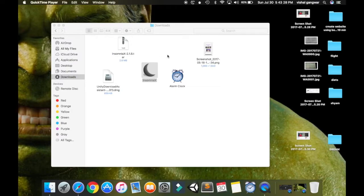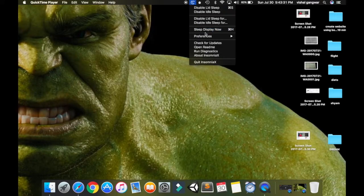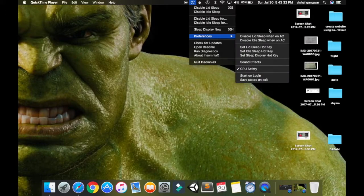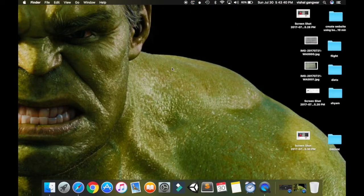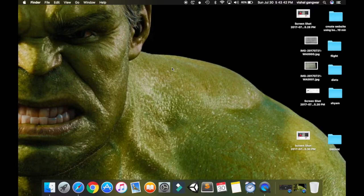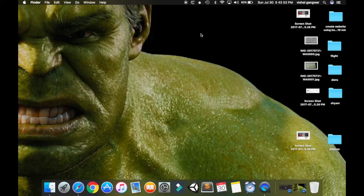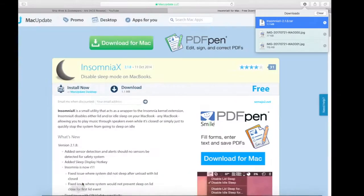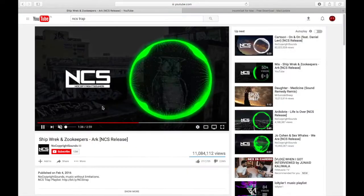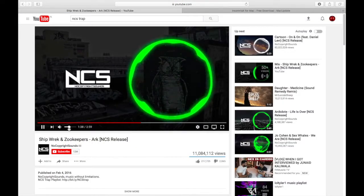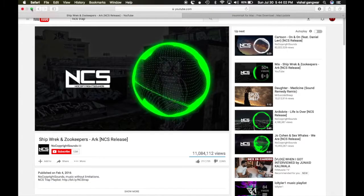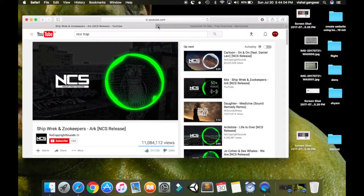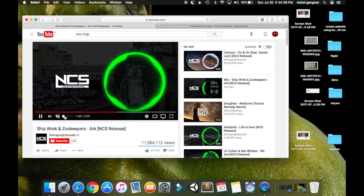Now the lid sleep hotkey is set to command+s. As soon as I press command and s, this thing will light up. If you press it again it will turn off. When it is on you can actually play music. Now I'm going to close my Mac and play the music.